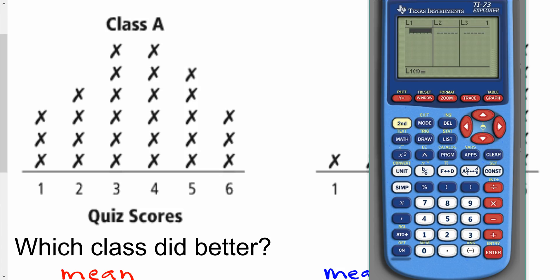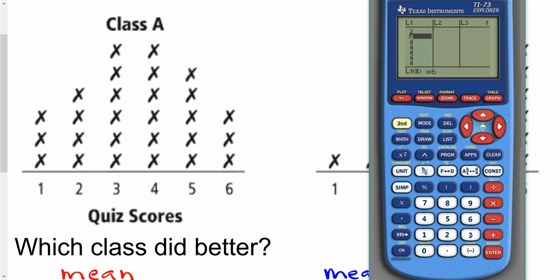Let's go into our list and start entering the data. This is going to be 3 ones, 4 twos, 6 threes, 6 fours, 5 fives, and 3 sixes. I've got a total of 27 data points entered in.